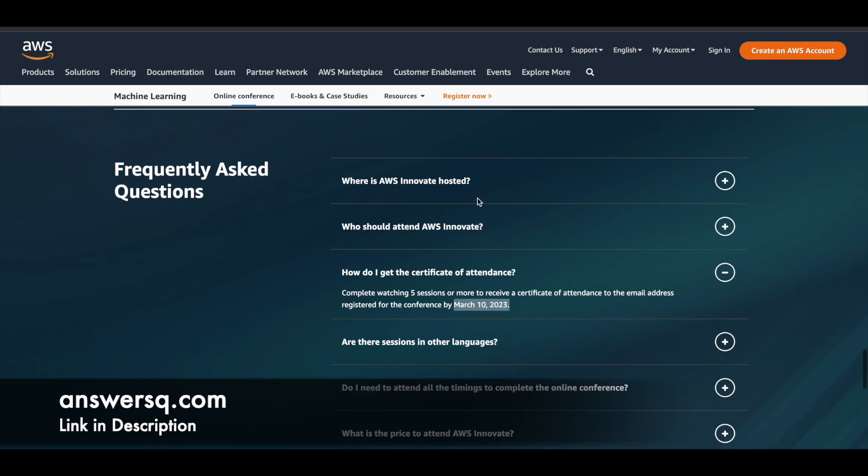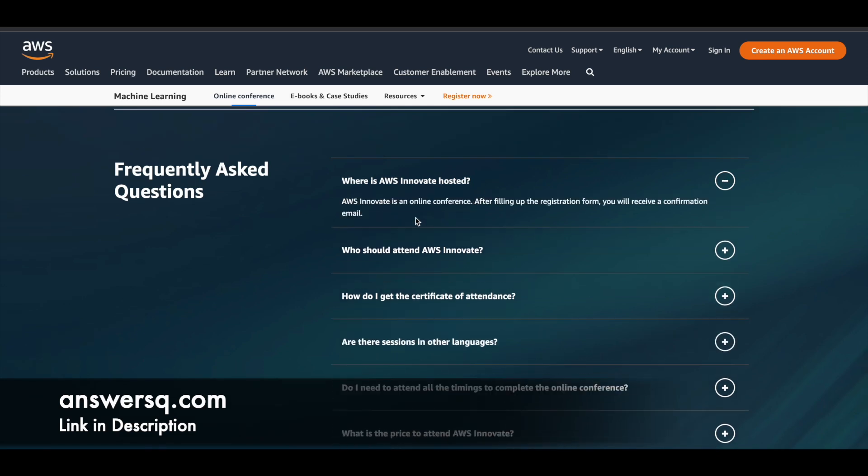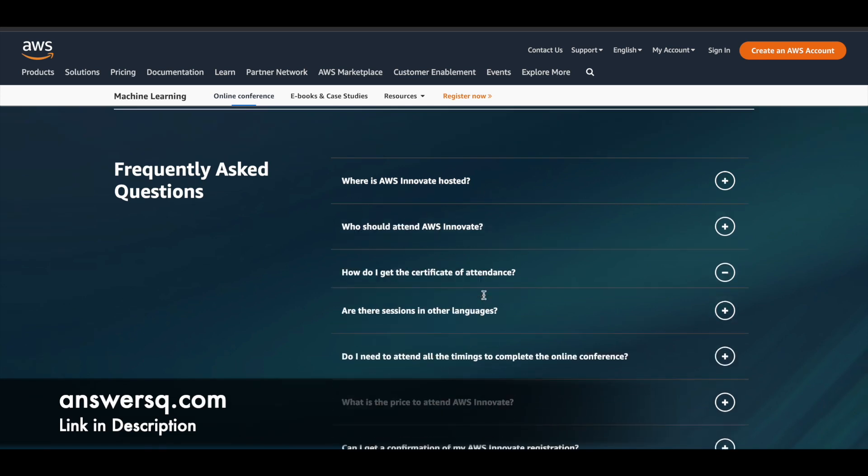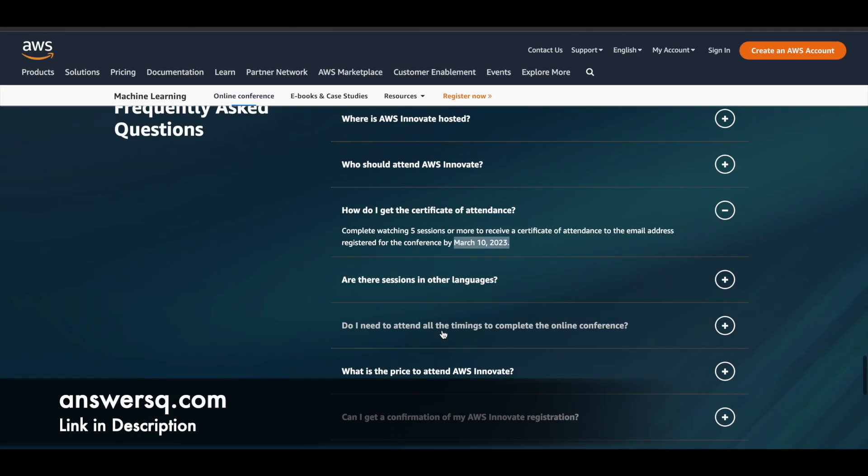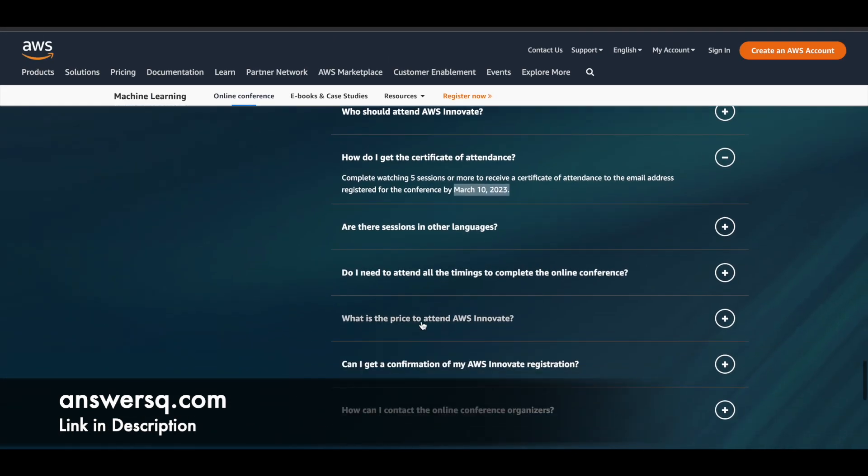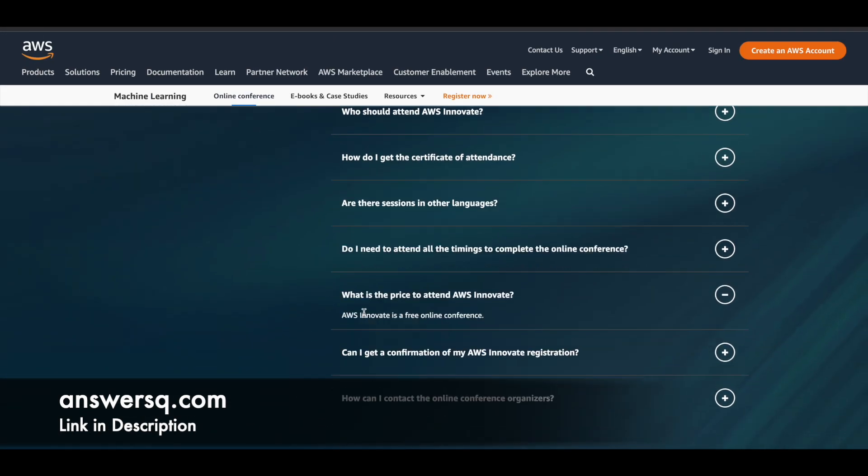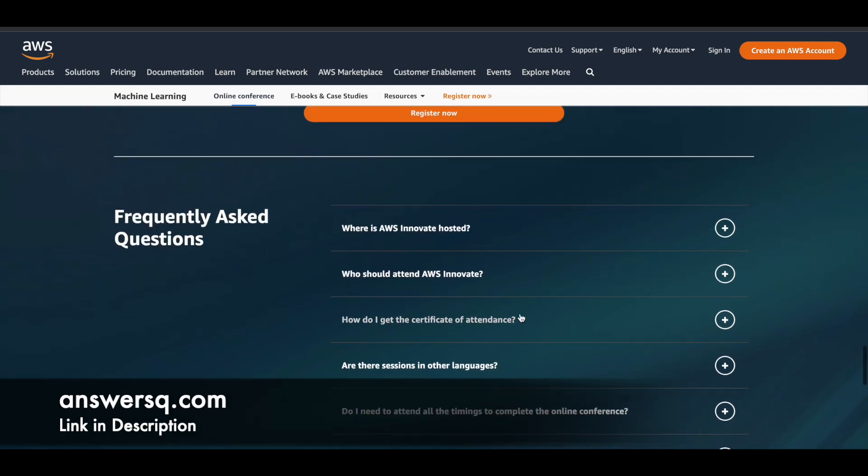And this is an online event. So you can see here, this is an online conference and anyone can attend it. And it's completely free of cost. So let me show you that as well. Here it is. So what is the price? It's a completely free online conference. So anyone can attend it.